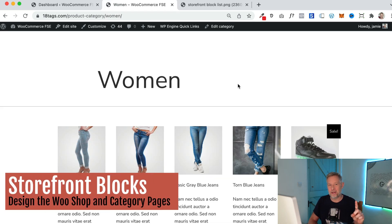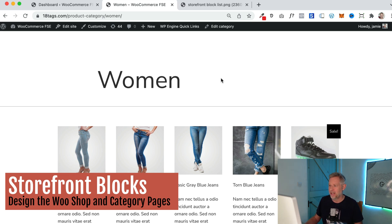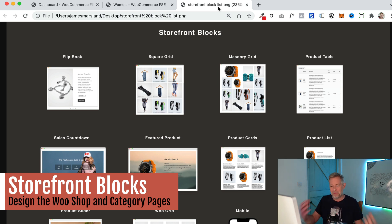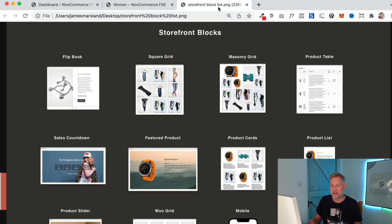Next up, I'm going to show you how you can customize your shop page and your category and tag pages — your WooCommerce pages — using our Storefront Blocks plugin. It's the same principle: we've built a whole bunch of blocks that you can bring into your pages. I'm not going to go through them all today, but there's a few up on the screen.